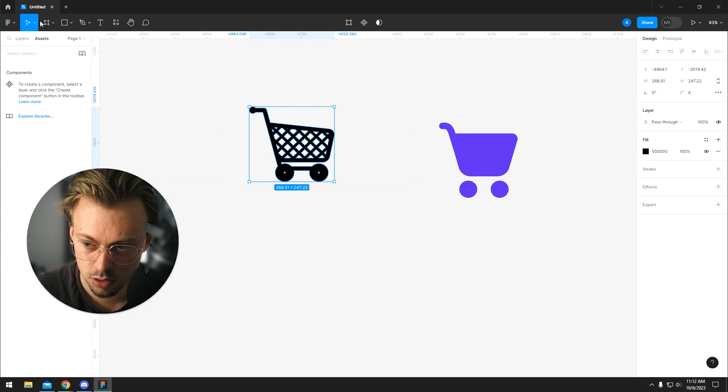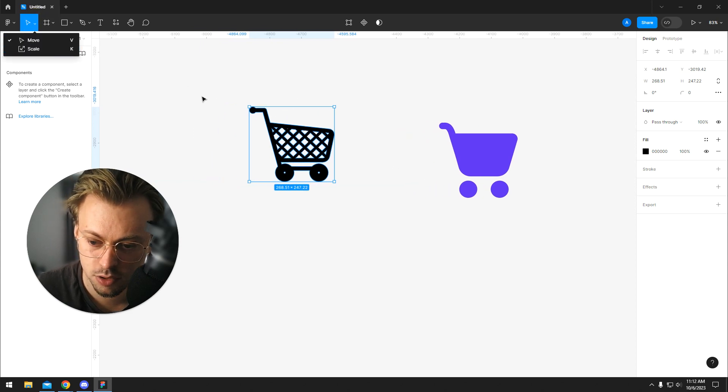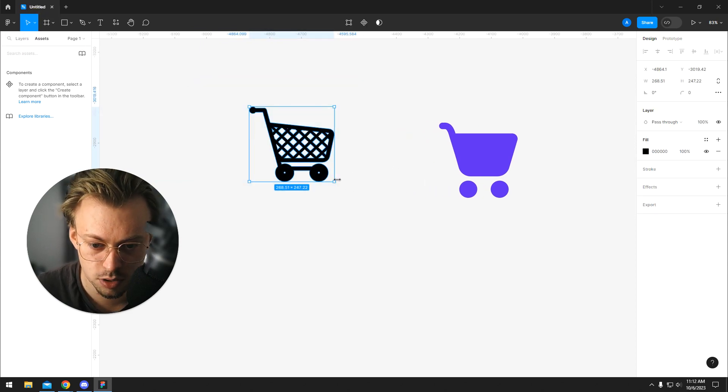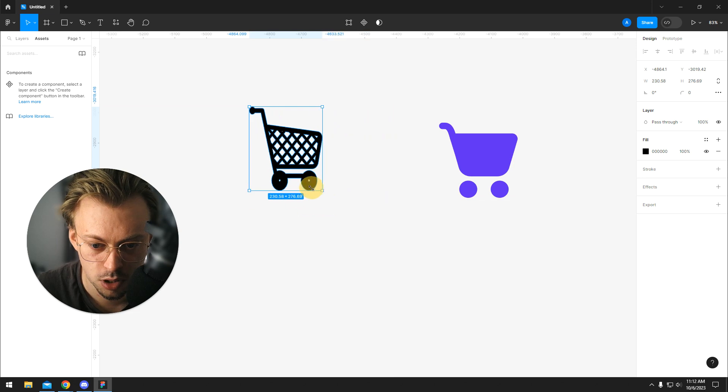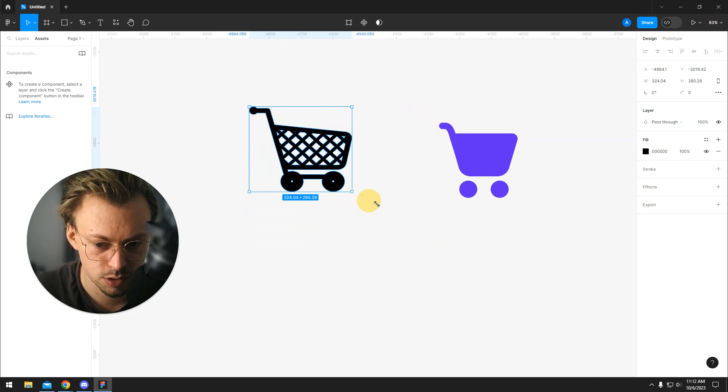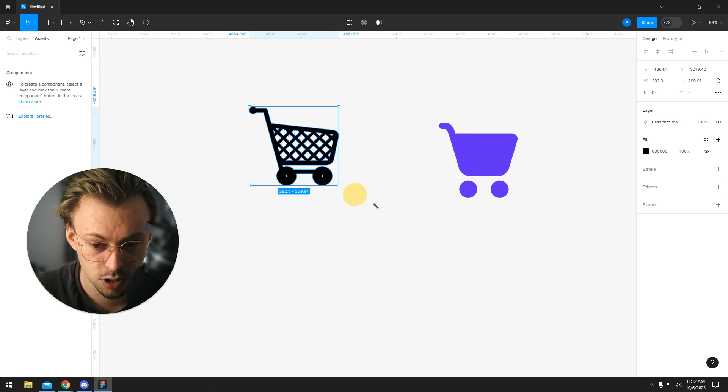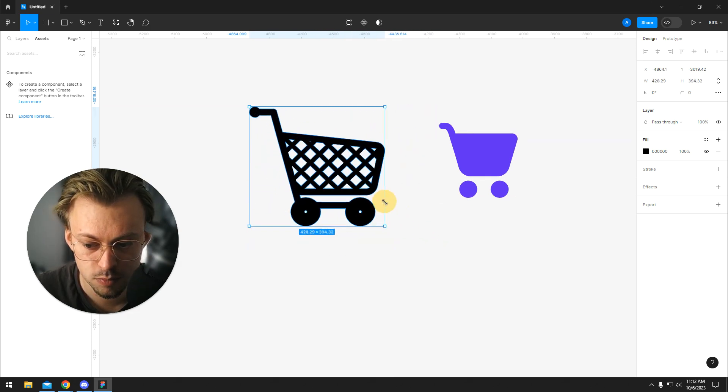The difference between the move and the scale tool is that you can also drag the corners on the move tool, but it won't resize proportionally and you'll have to hold shift.